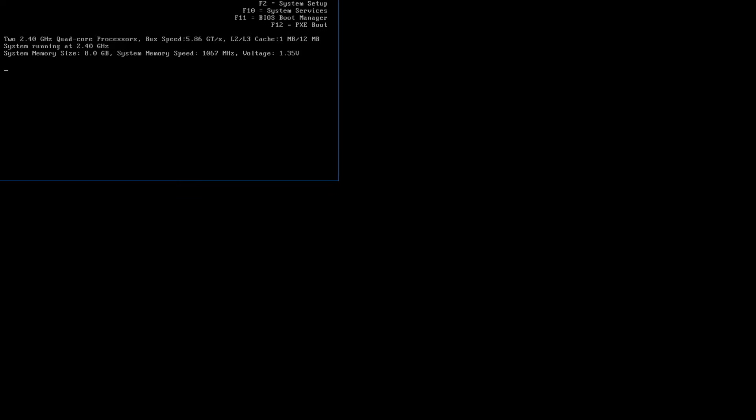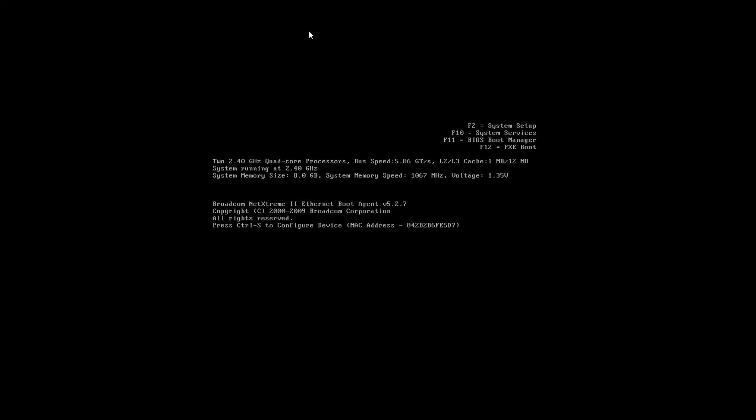Mine is using DHCP, so it is pulling an address. I will make a video later on how to set a static or change your iDRAC to DHCP.